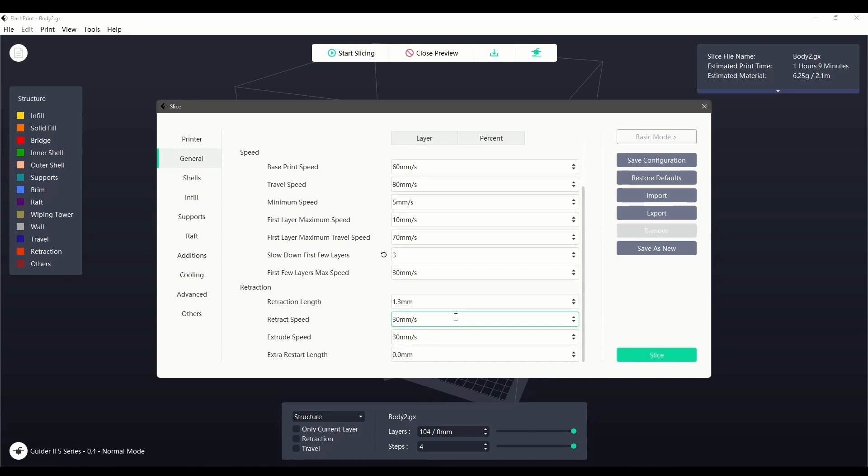Retract speed affects the speed of the previously mentioned retraction movement. It is highly recommended to experiment with these settings when going to a new roll of filament to ensure the best possible results.